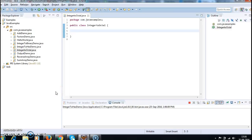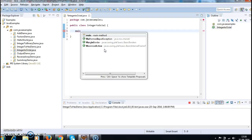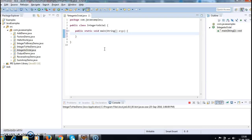Hi guys, welcome to Java coding interview questions. In this tutorial we'll see how to convert an integer to octal in Java. Let's write a main method.